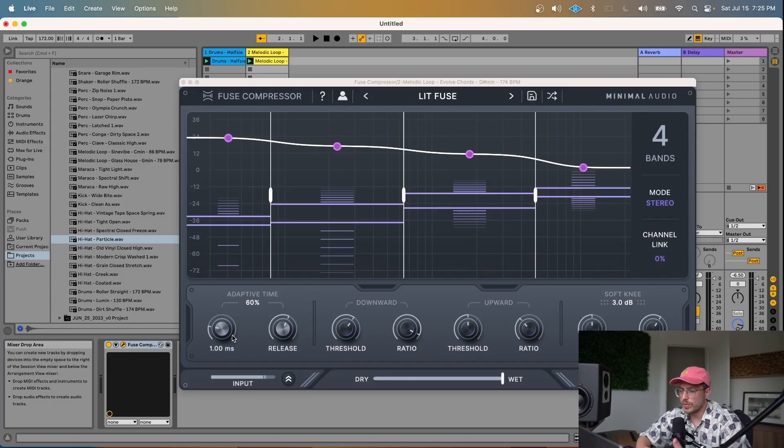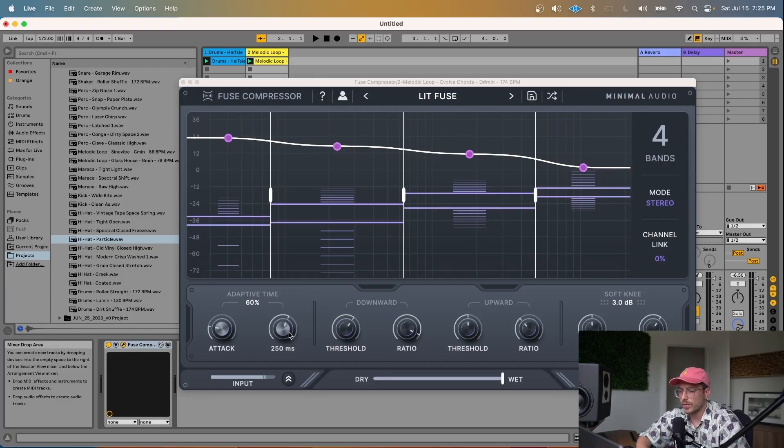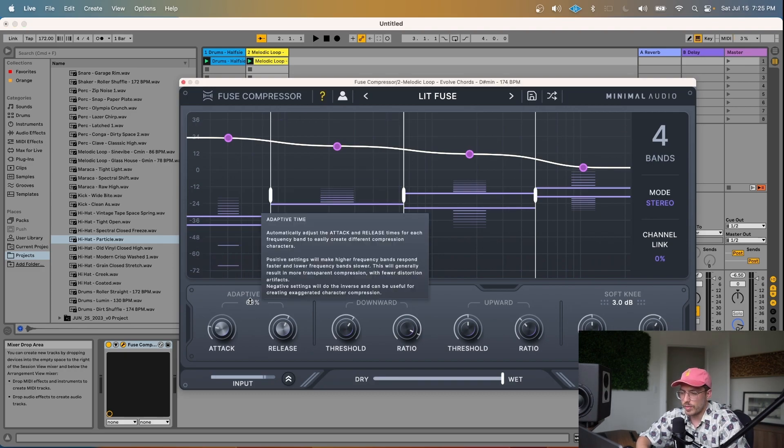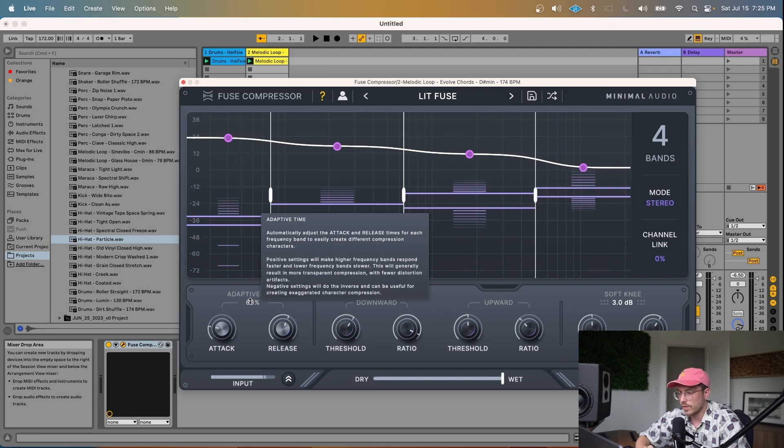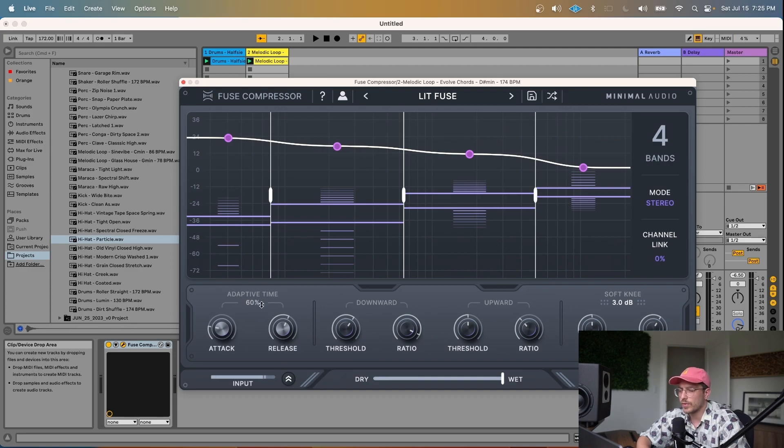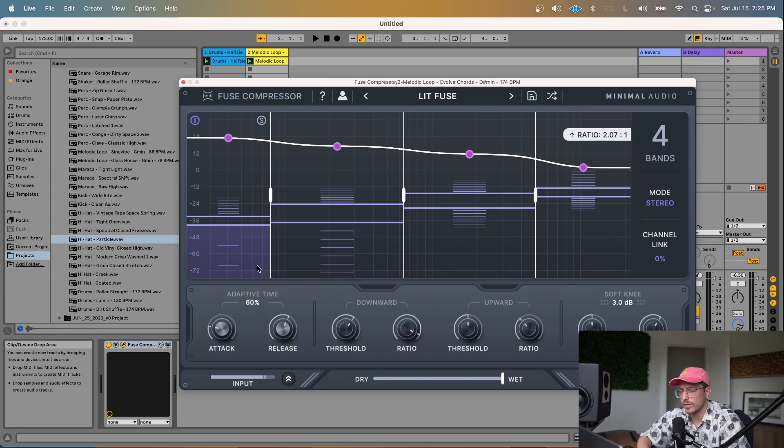Okay, so with this preset, we've got an attack of one millisecond and a release of 250 milliseconds and adaptive time of 60%. If we turn on the tool tip, we can get a little bit more information. So positive settings will make higher frequency bands respond faster and lower frequency bands respond slower. And then the inverse is true for negative times. So let's play around with the attack and release and adaptive time and see how it kind of changes the character of the compression.